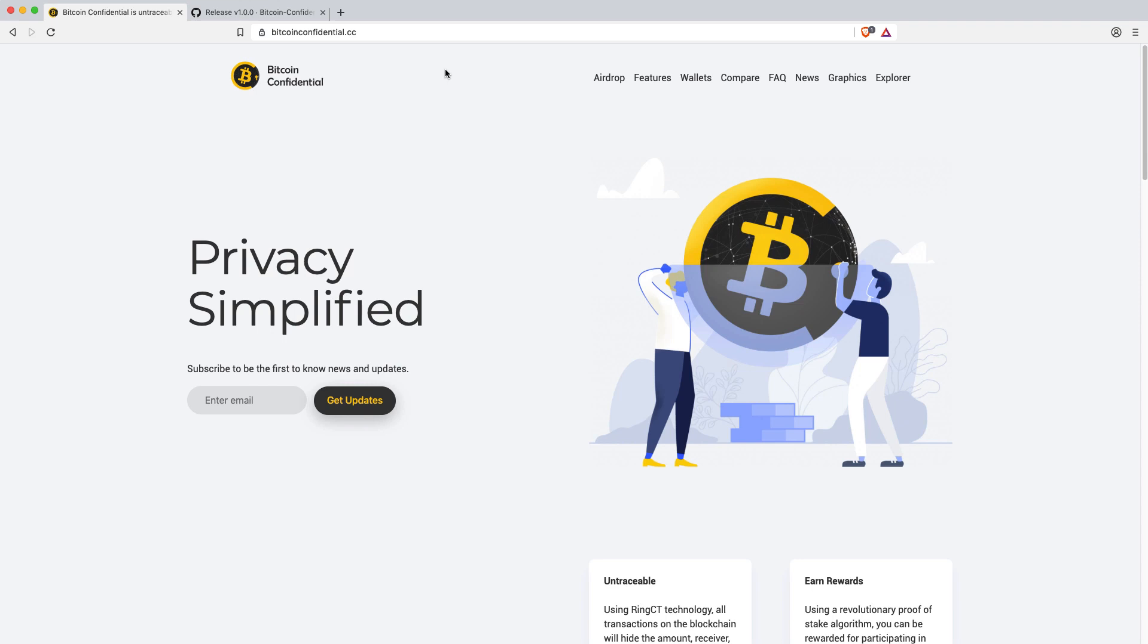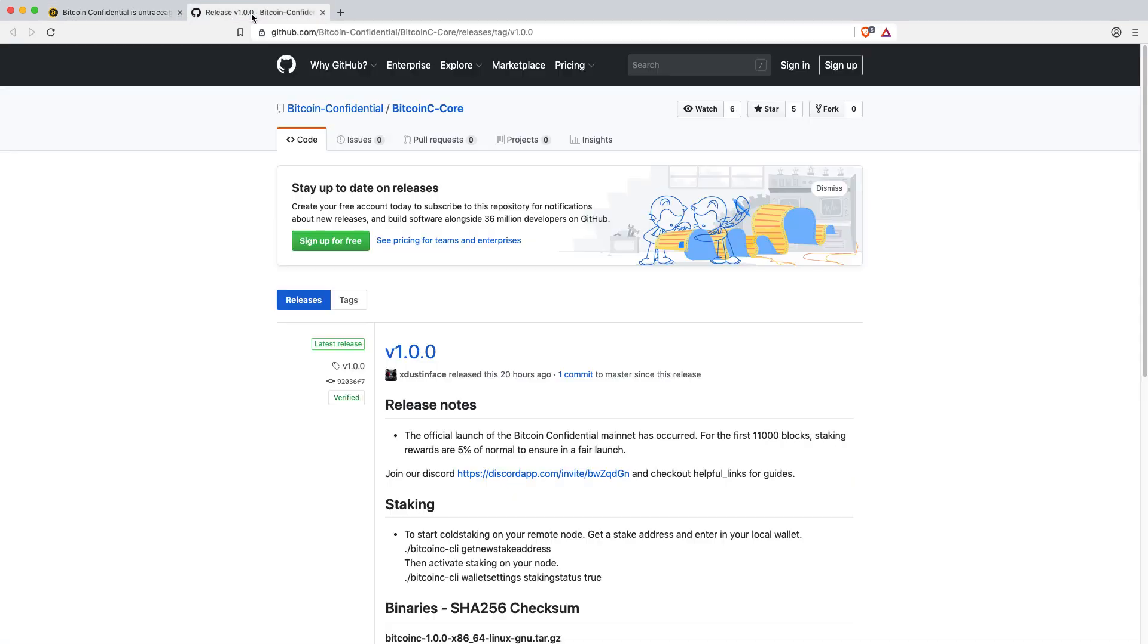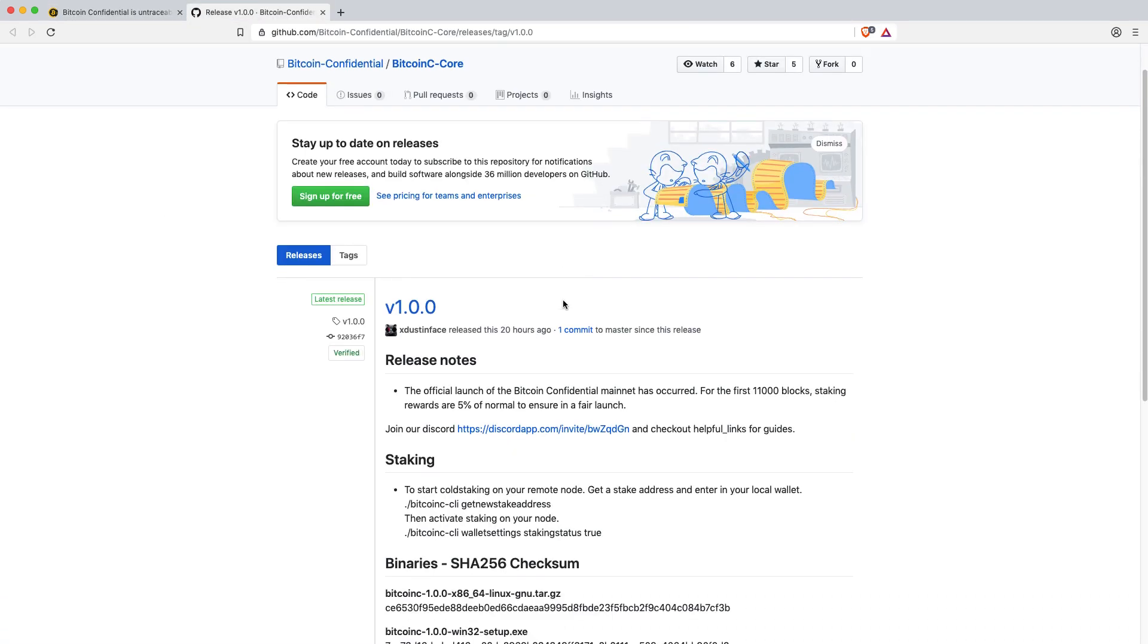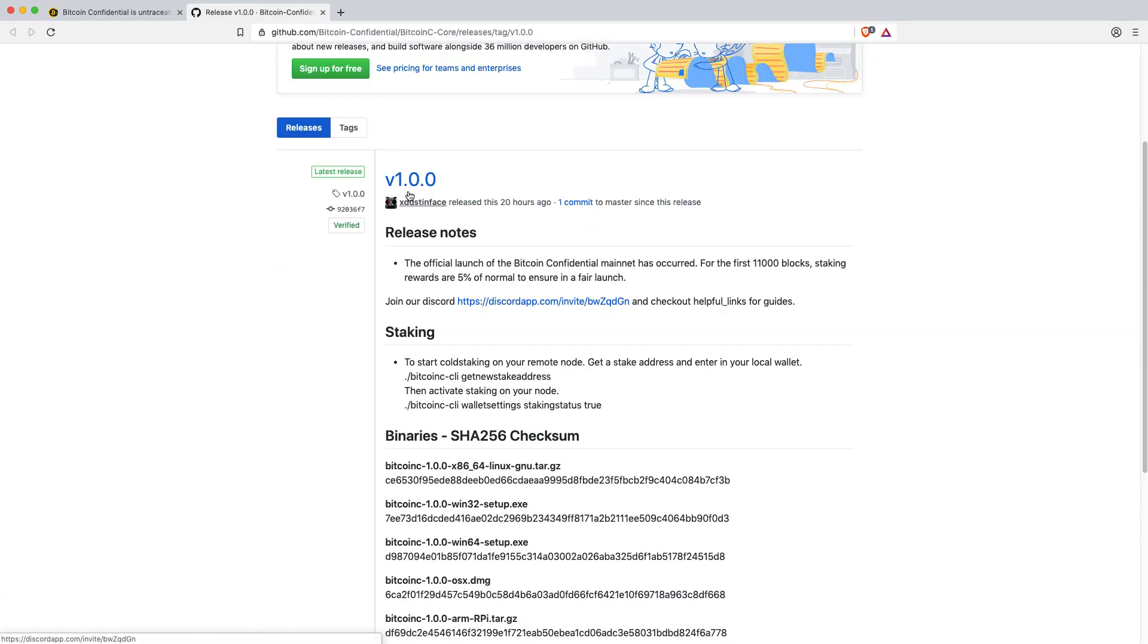So be aware of that. If you are going to import your keys make sure you move your Smart Cash to another address ideally another wallet before you actually import your old private keys into the new Bitcoin Confidential wallet. But the website is here. You can read all about it. Bitcoinconfidential.cc and I'll put these links below and the latest version of the wallet.